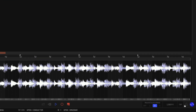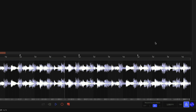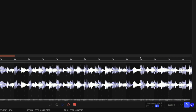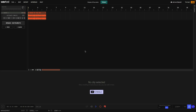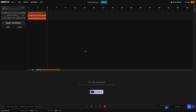I turn on the metronome to hear if the clip is in time or not. That's a little slow so I turn up the project BPM. At 123 BPM, the metronome is in time with the clip and now we're ready to split those stems.